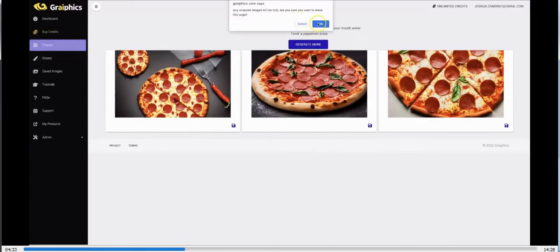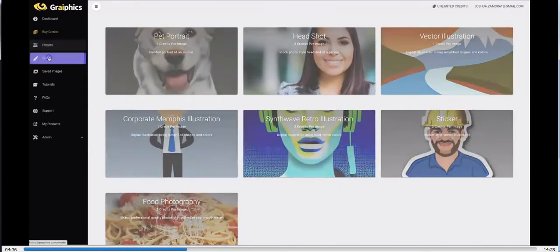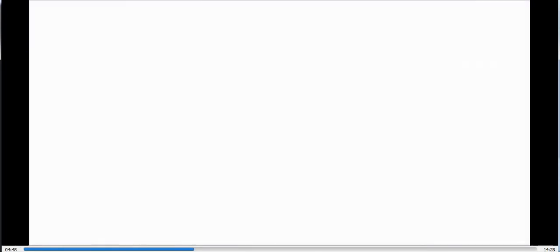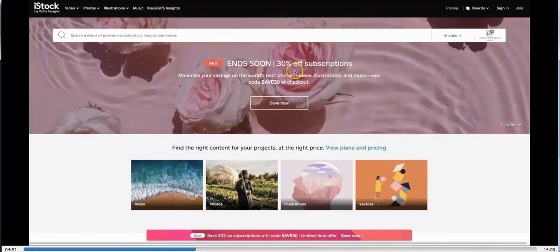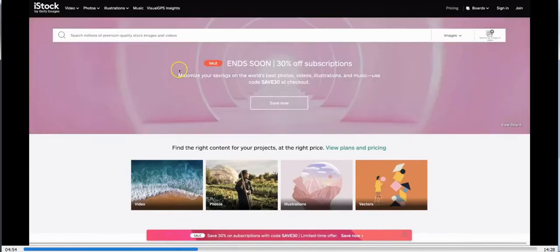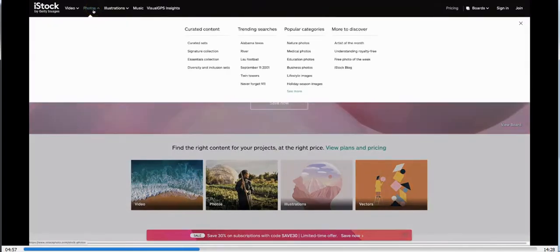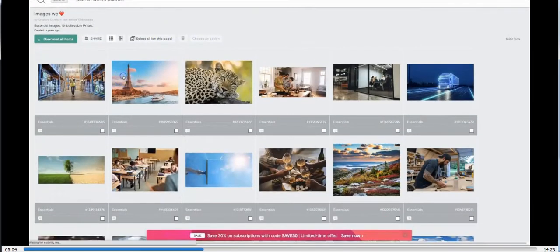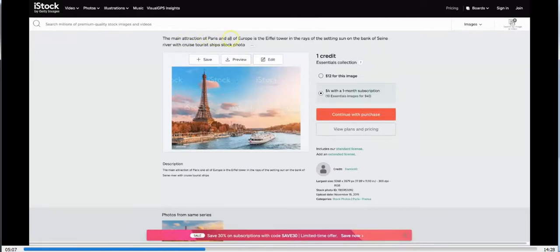I'm going to come over to the freestyle option that really lets you get as creative as you like, and I'm going to show you something that will demonstrate the true power of this. I'm going to go to one of the most popular stock image sites on the internet — iStock.com. Let's go to their essentials collection and choose this one here: 'The main attraction of Paris and all of Europe is the Eiffel Tower and the rays of the setting sun on the bank of the Seine River with cruise tourist ships.' That's a stock photo — I'm going to copy this.